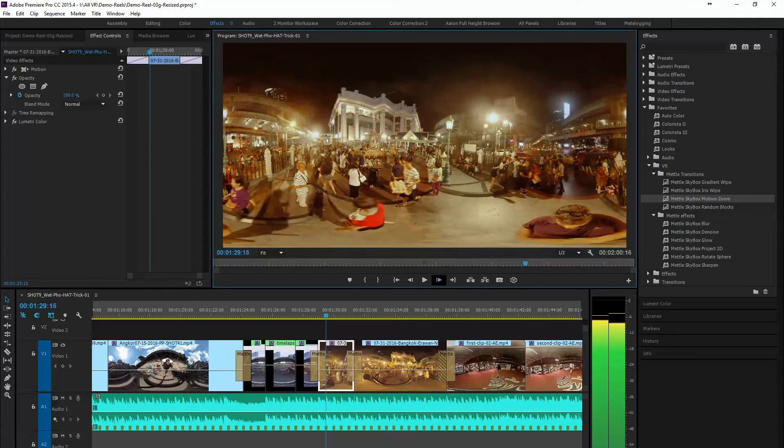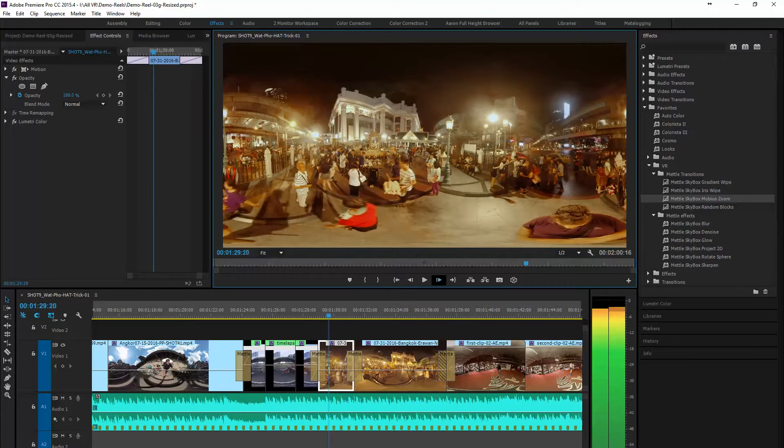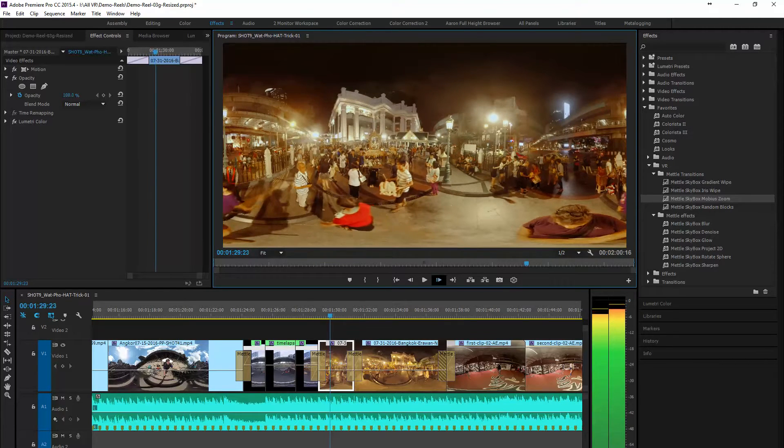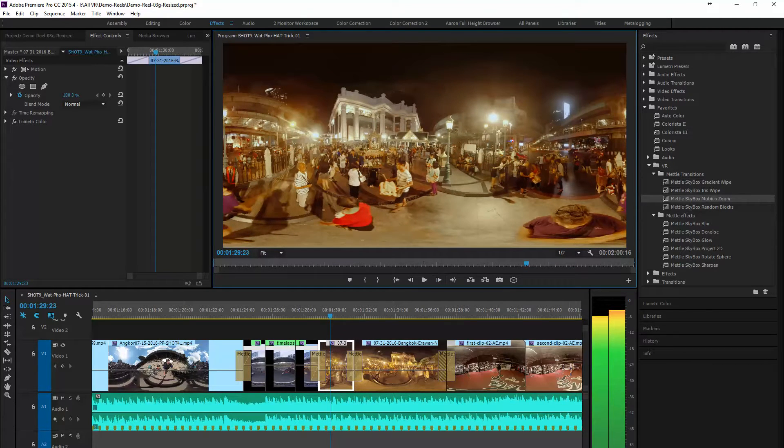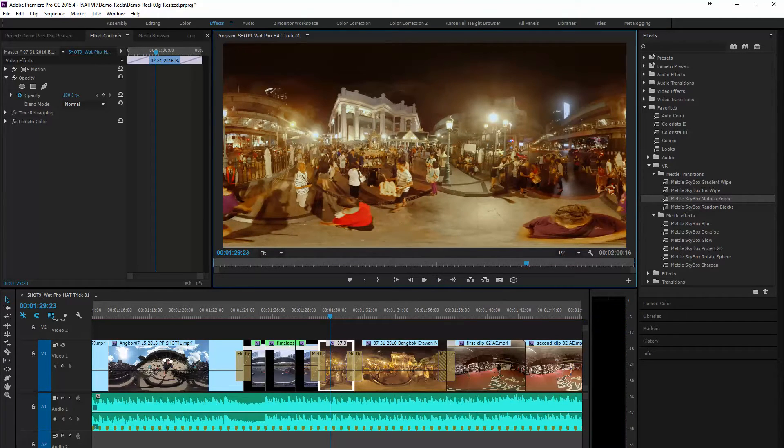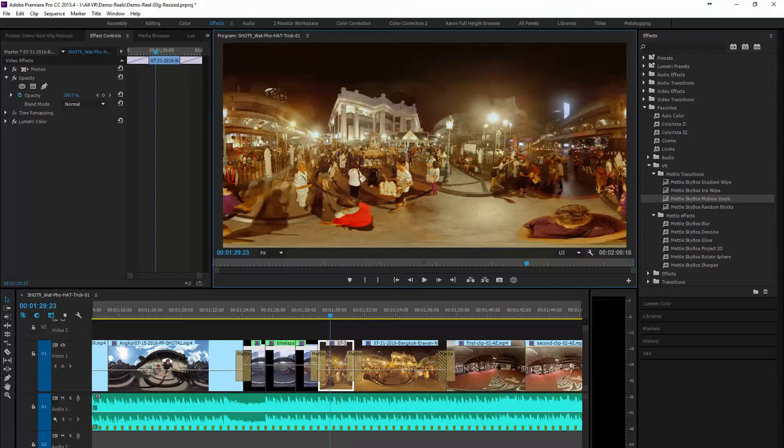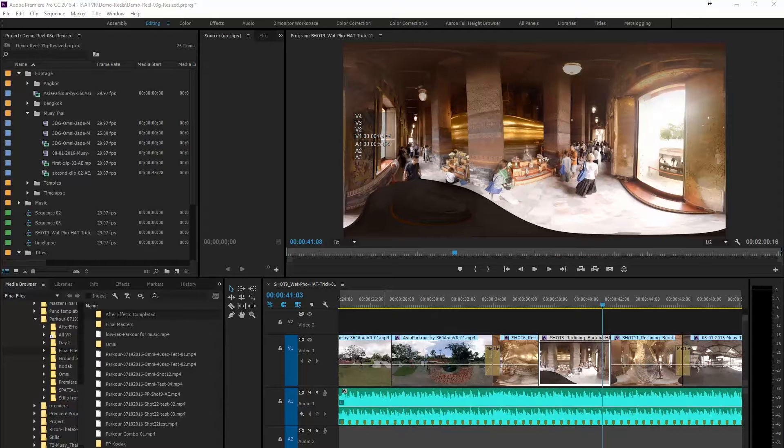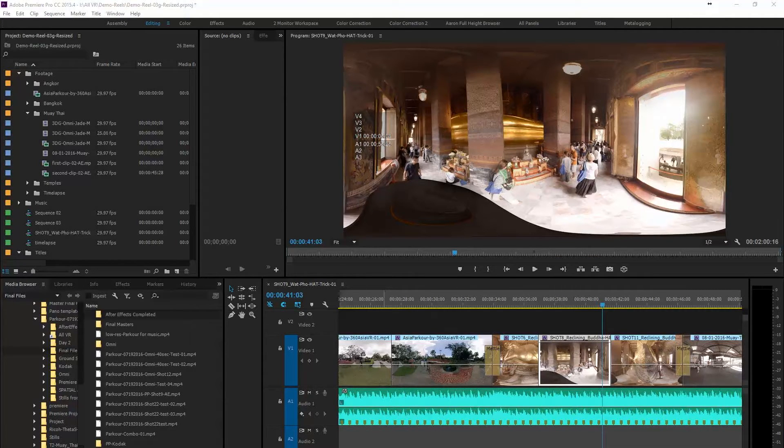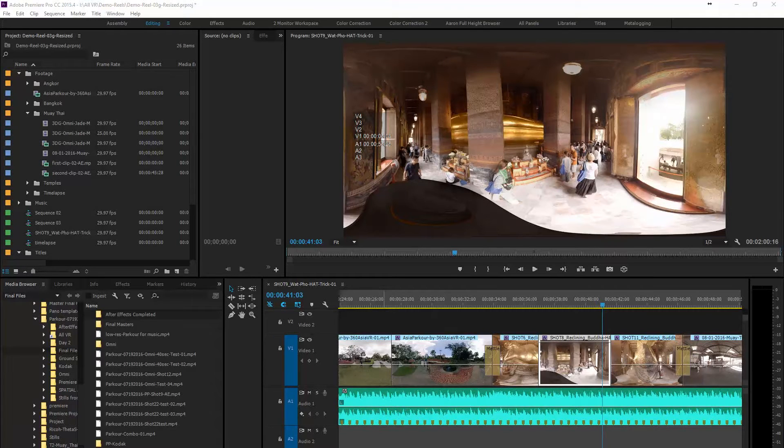But that's not all that you get with Metal Skybox. If you have the Metal Skybox VR tools, you can also use a couple of other effects to create transitions.